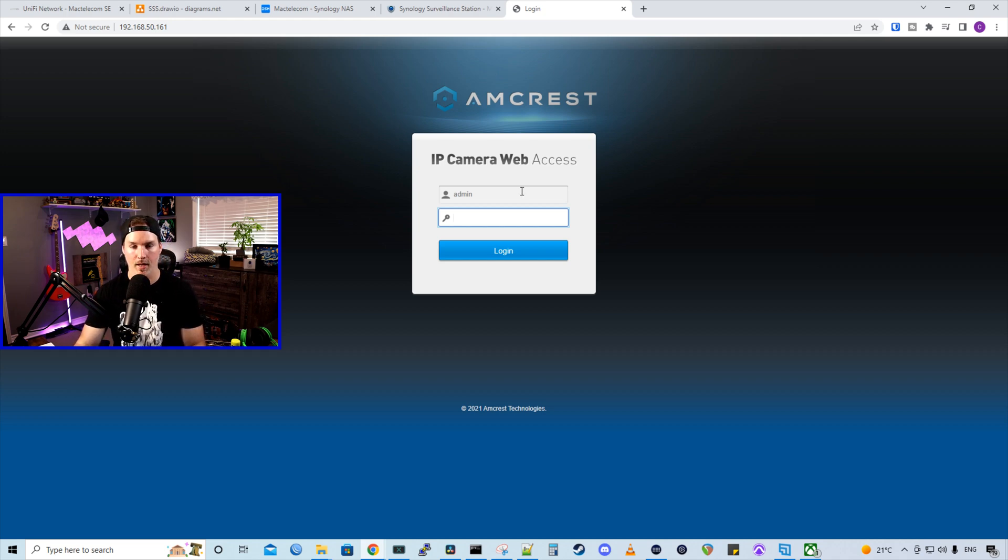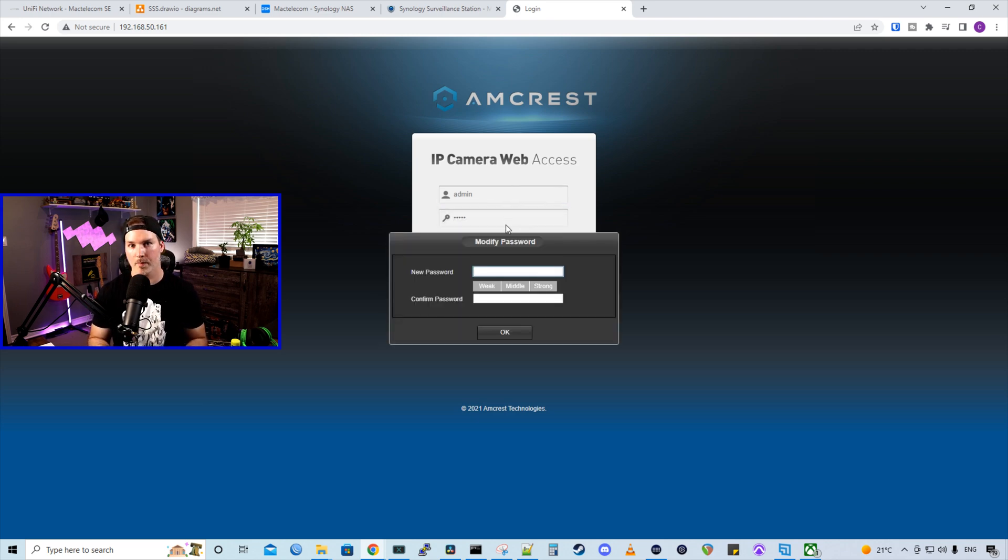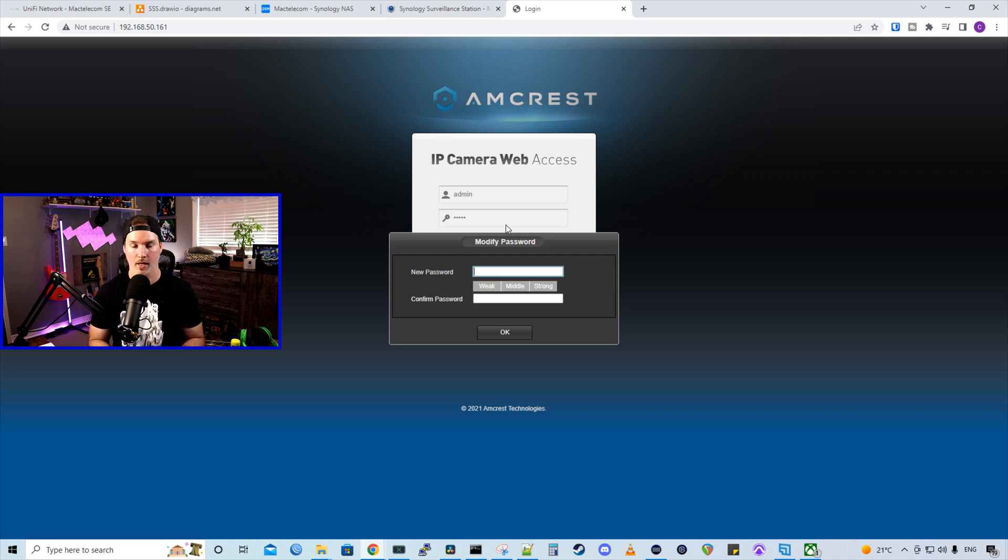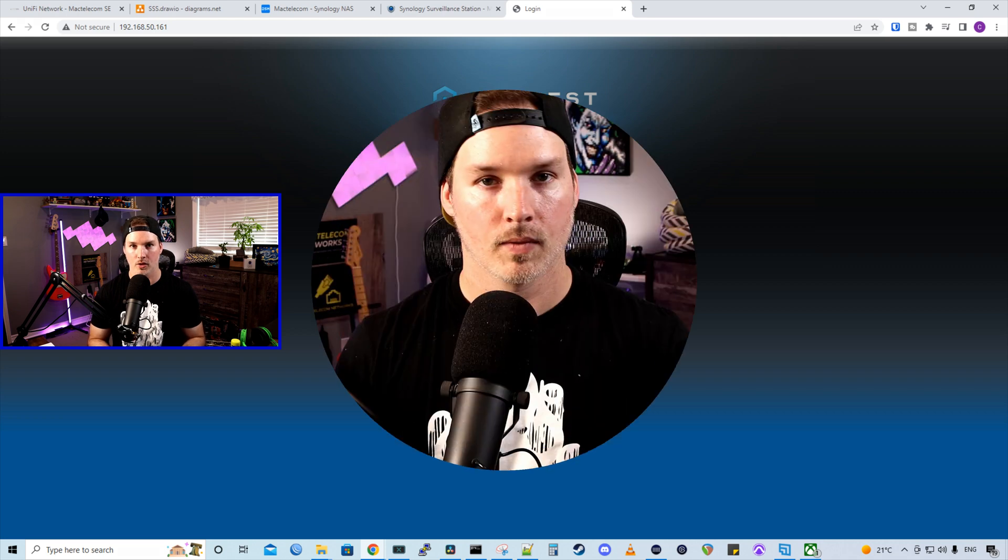One thing that we want to make sure that we do on all of our cameras is change the default password. So for this Amcrest camera, it's just on the default right now, and the password is admin. Right off the bat, it's asking us to modify our password, which is great, but you need to make sure that you log into these cameras by the IP to change them.